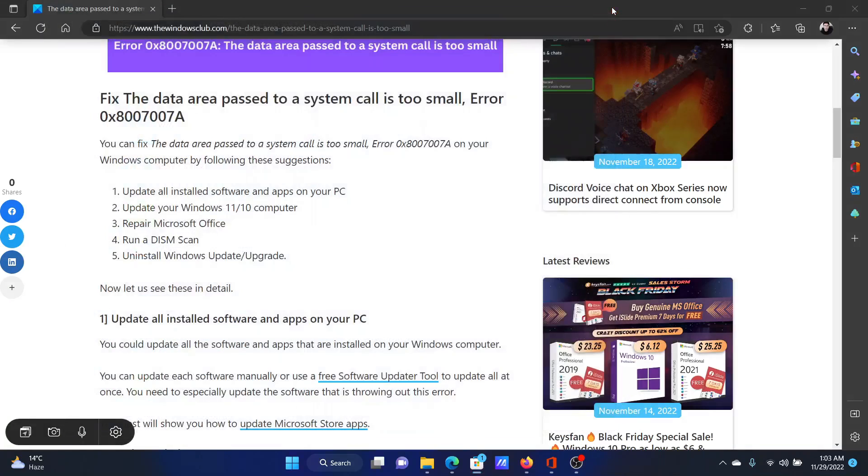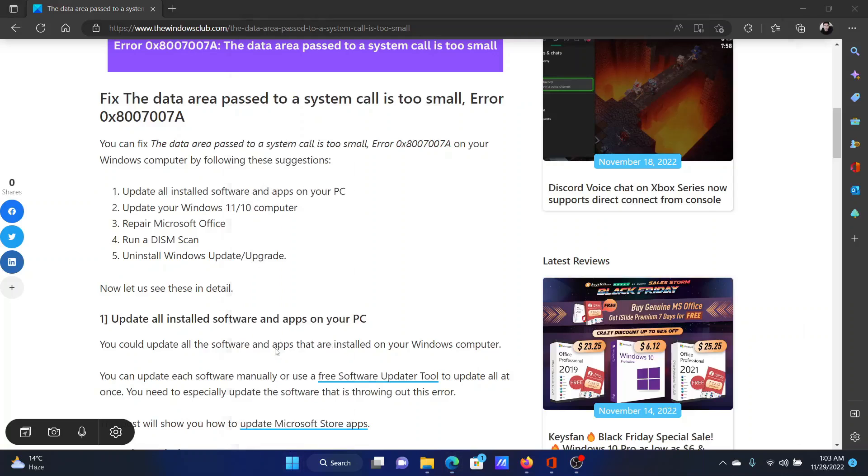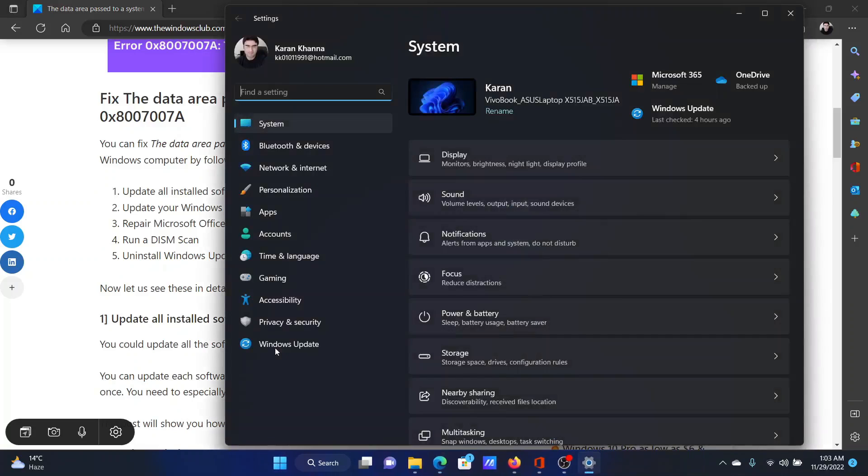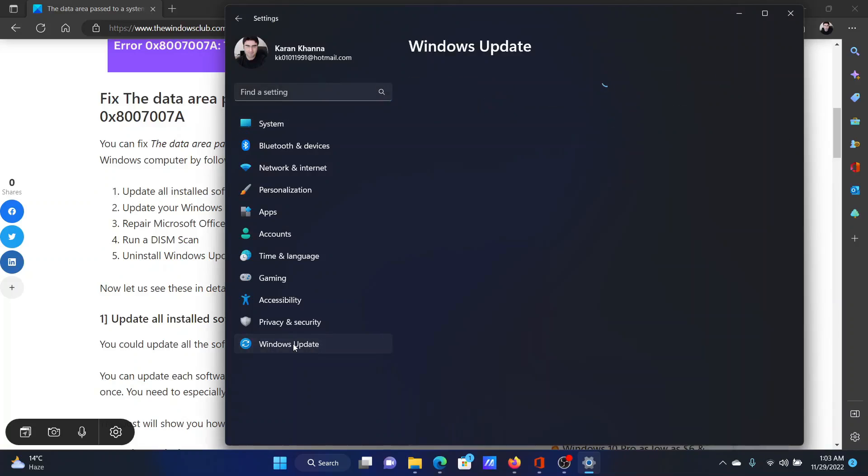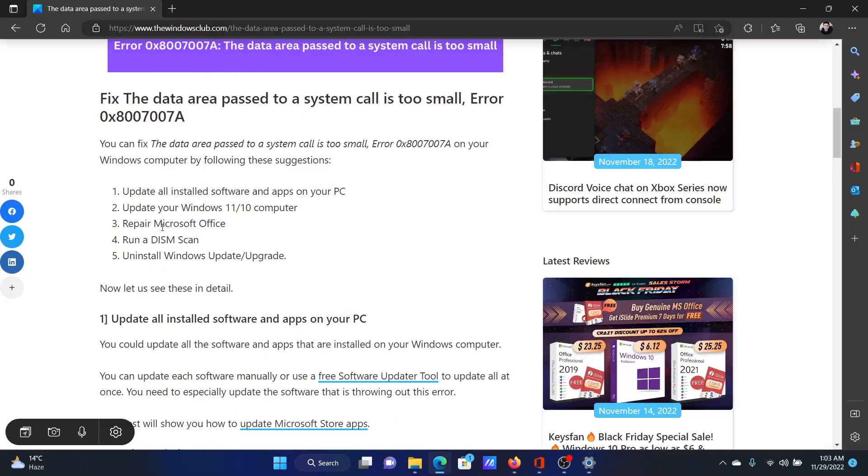The next solution is to update your computer itself. Right-click on the Start button and select Settings. In the Settings window, go to the Windows Update tab on the list on the left-hand side. In the right pane, click on Check for Updates.